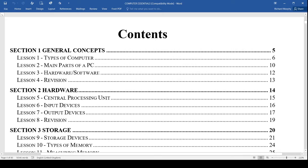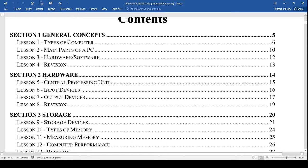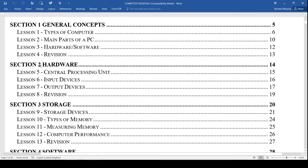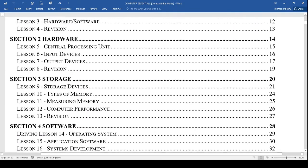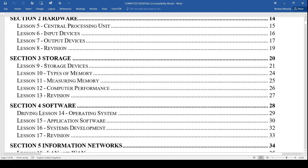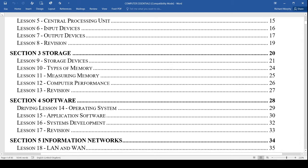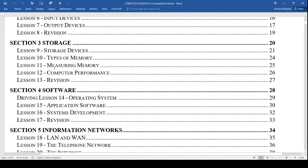We did section one, talking about general concepts, then section two where we spoke about hardware and the central processing unit. We entered into section three where we started looking at storage devices and typical types of memory. Today we're looking at lesson 11, which talks about measuring memory. There are similarities between that and storage devices because we're using the same units as far as measuring is concerned.